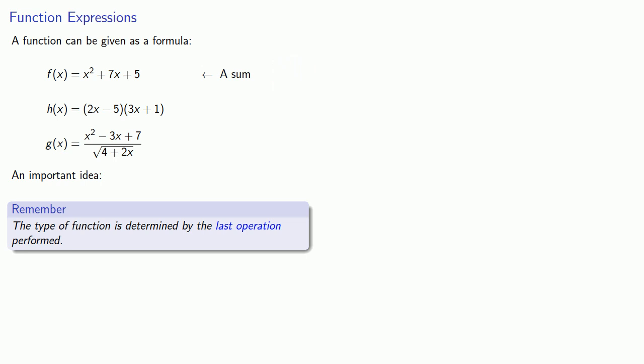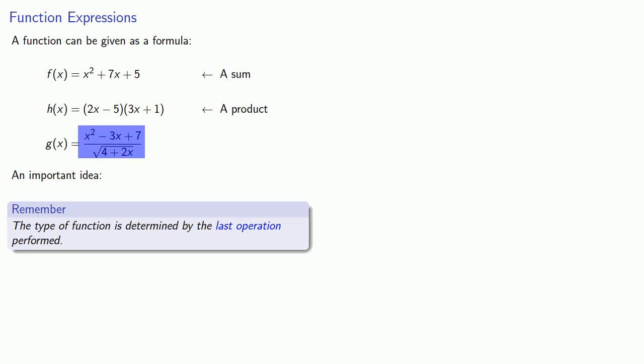Meanwhile in this expression, we do the stuff inside the parentheses first, and then we multiply the two factors together. And so this is a product. And finally for this horrible expression here, after all the dust settles, the last thing that we do is divide numerator by denominator, and so this is a quotient.